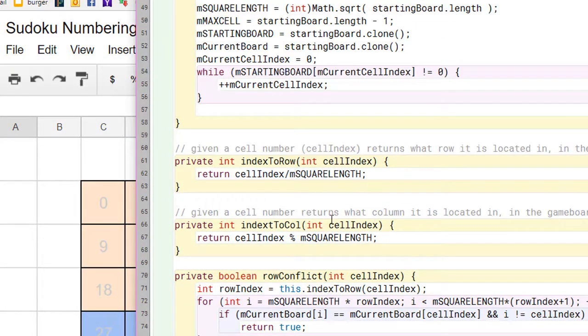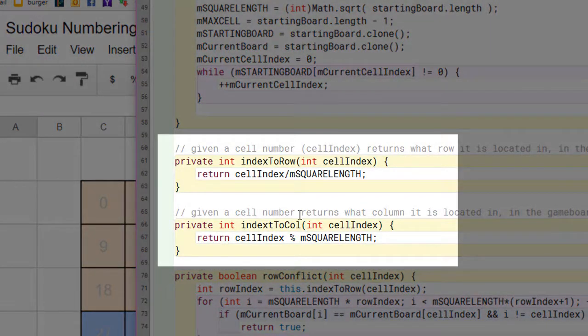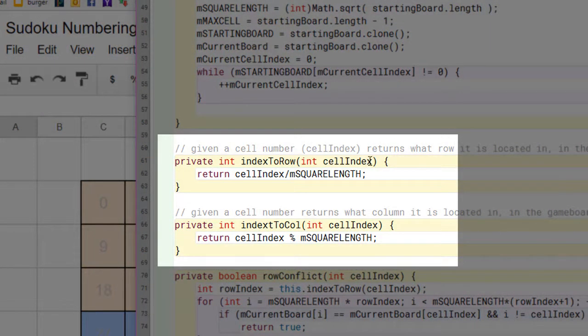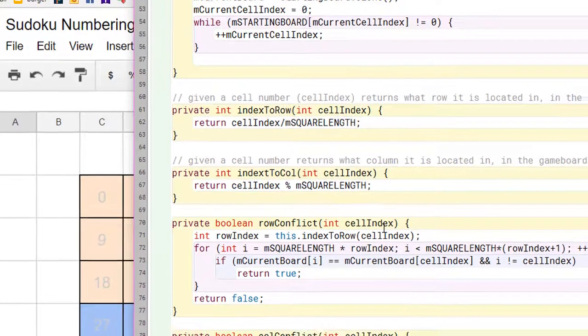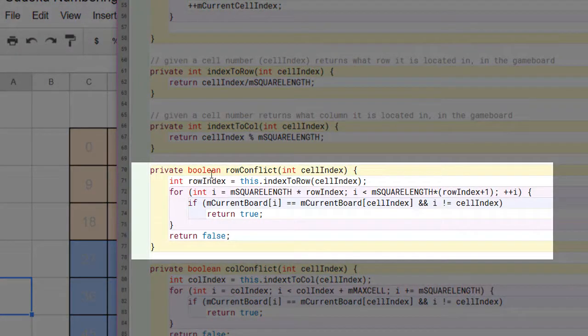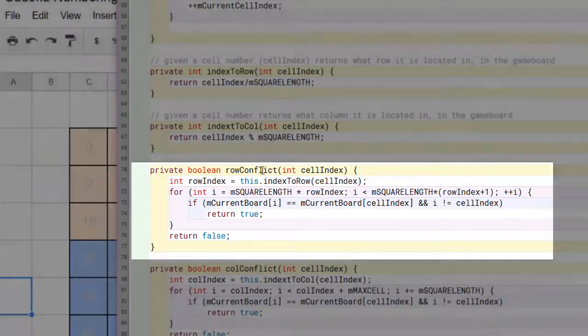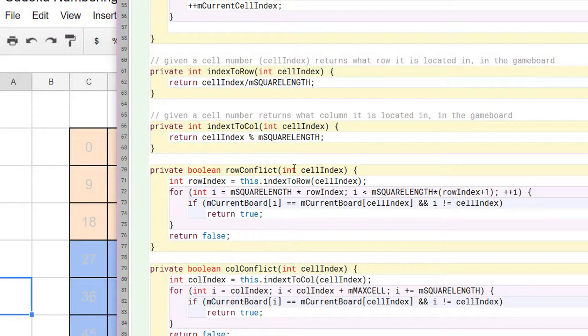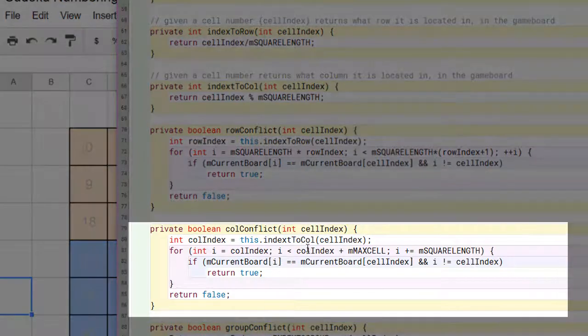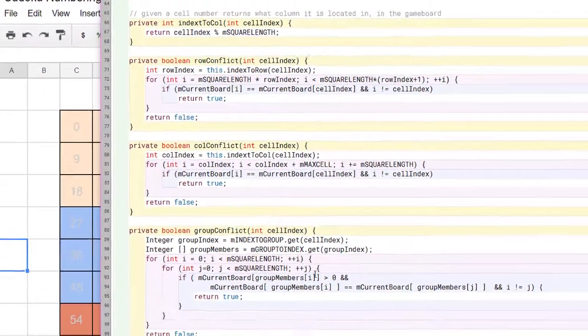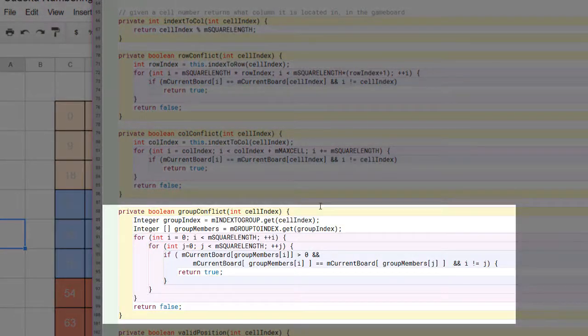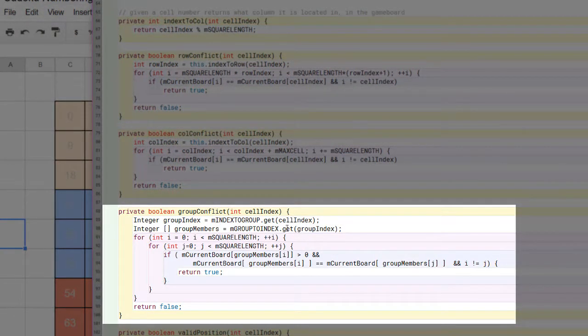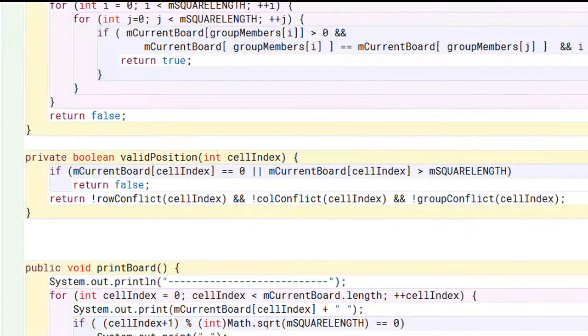These methods here are fairly self-explanatory. Here, given a cell index, it can tell you what row it's in. This one can tell you what column it's in. Here, given a cell index and given a current position, this method returns true if there's a conflict in the row that the cell index belongs to. In other words, if the number is repeated somewhere in the row. Here is the calculation done to figure out if there's a column conflict, and here's a slightly harder calculation done to figure out if there's a conflict in one of the groups shown here.